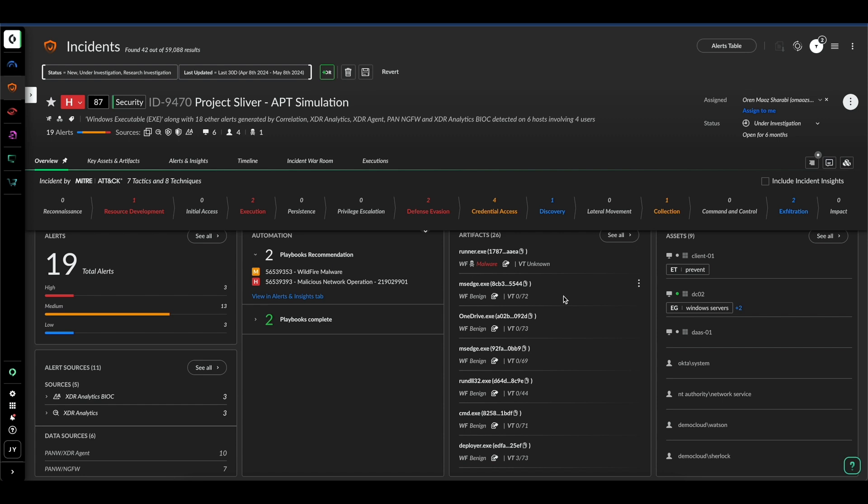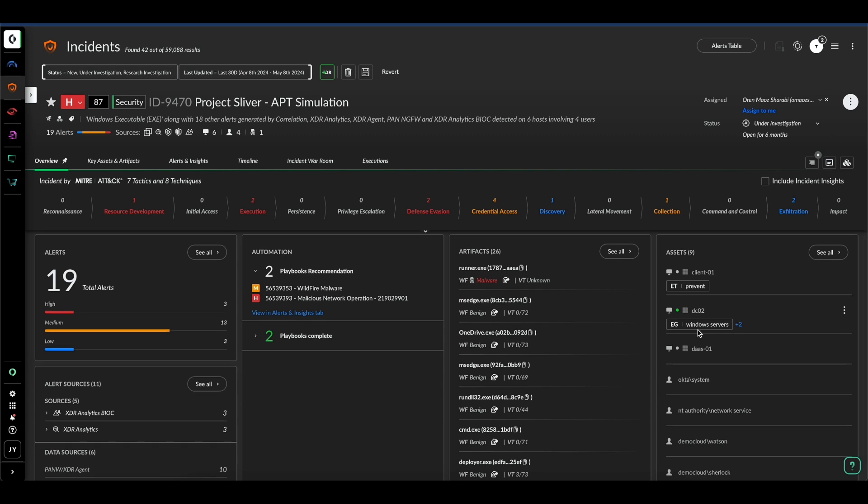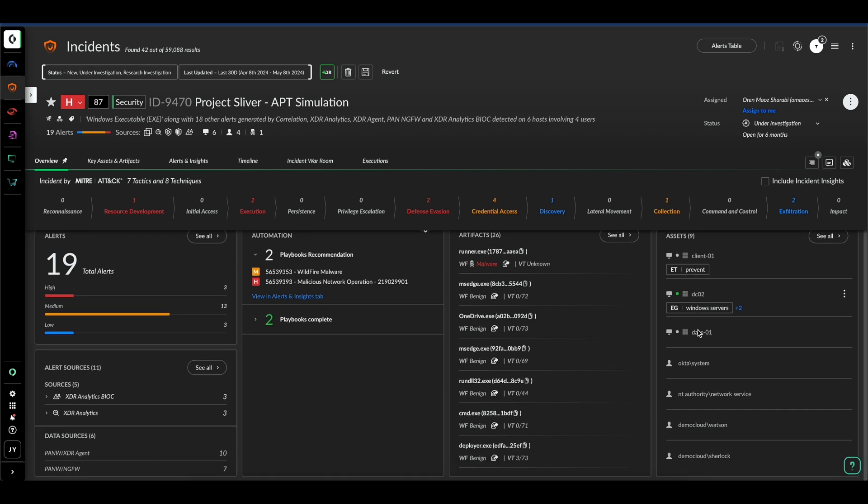Additional information about the incident includes all associated artifacts and assets. Now, effective investigation hinges on the ability to pivot quickly. Legacy systems hinder this with scattered information which leaves the analyst searching for the data instead of focusing on the investigation.